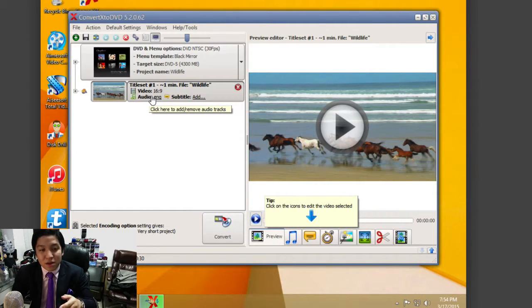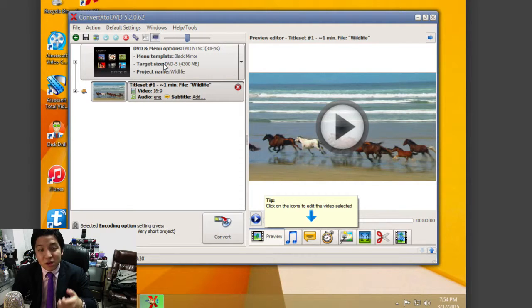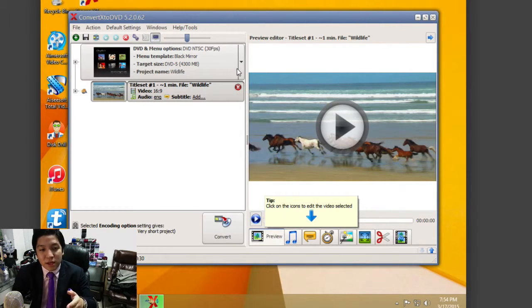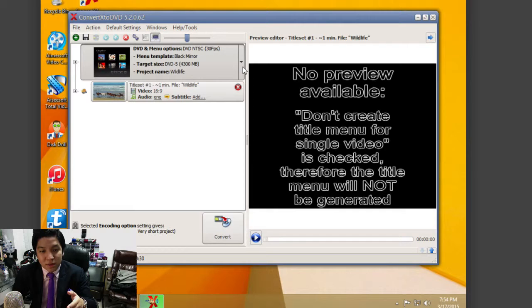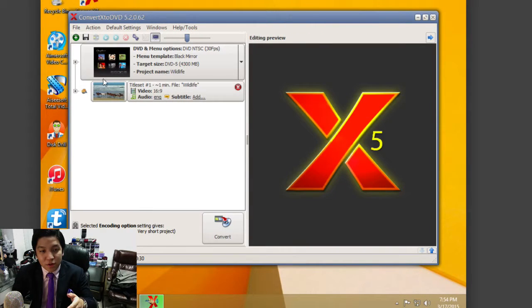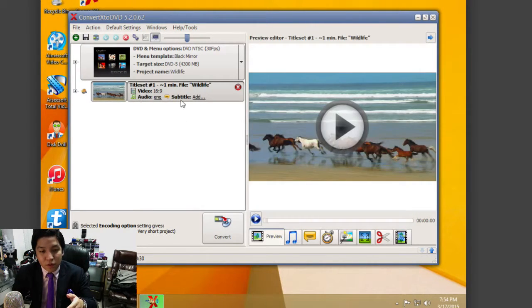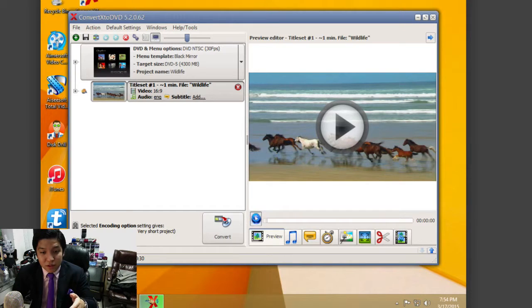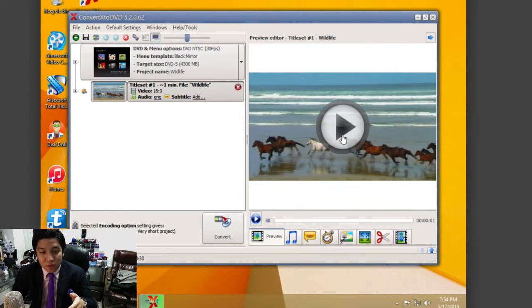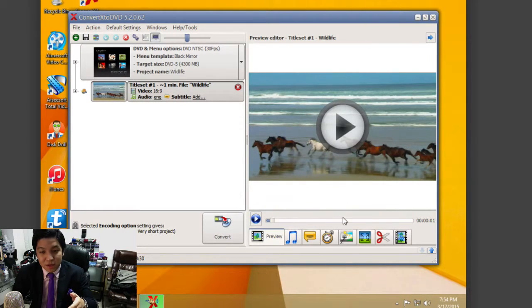Beyond that, it also shows DVD and menu options, so you can customize that as well. You have the ability to click on this dropdown menu right here so you can actually preview it if you have a menu created. You can preview the video itself right here, play it back, pause it, and scrub through the timeline.